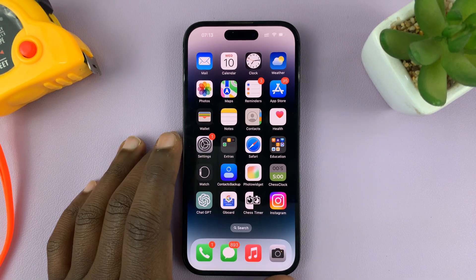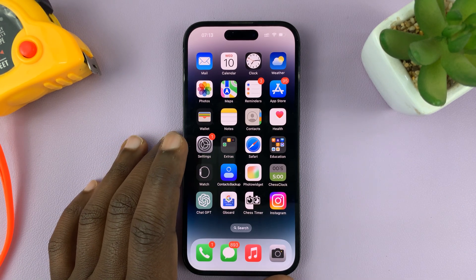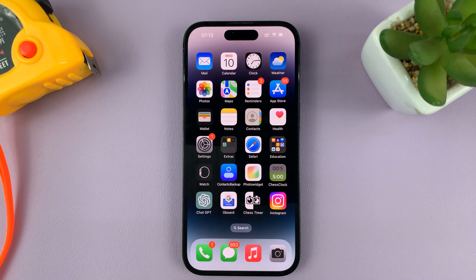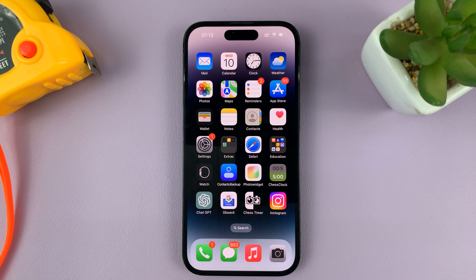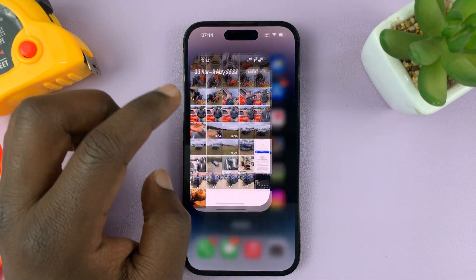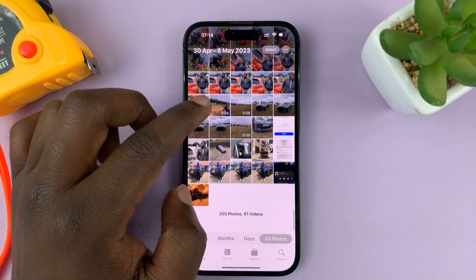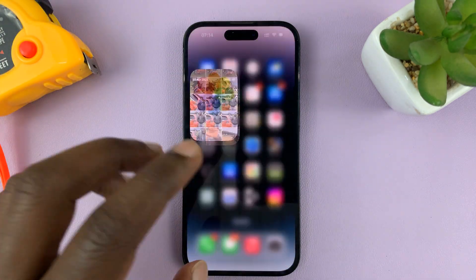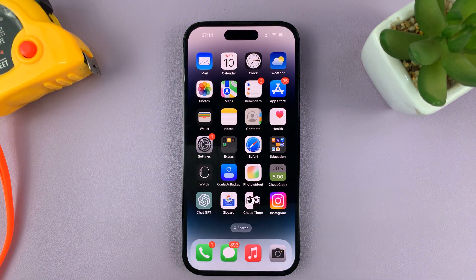So in today's tech tip, I'll be showing you how to sync your iPhone photos to iCloud so that you're able to access them from your other Apple devices — maybe your iPad, your MacBook, or even your iMac. Once you enable it, anytime you take a photo or a video with your iPhone, it's going to be automatically uploaded to iCloud and synced with your other devices.